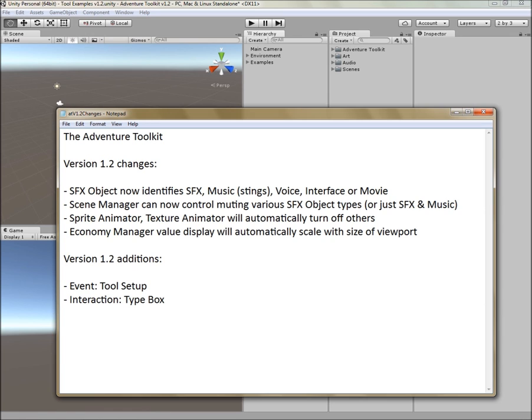The economy manager has a value display and it now automatically scales with the size of the viewport. This just makes it fall in line with the other display options on other tools. Let's look at the additions now.